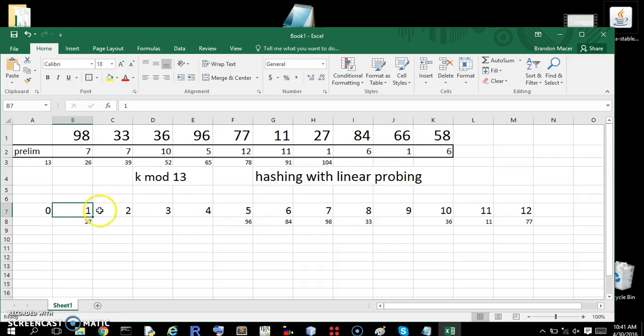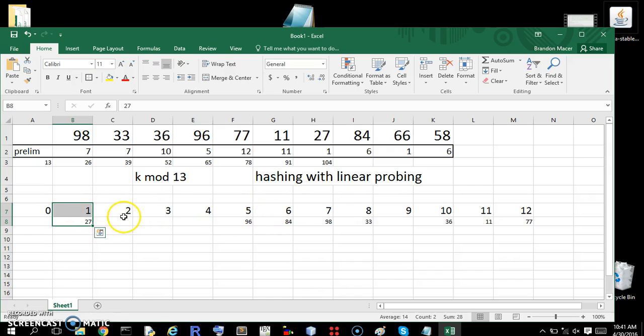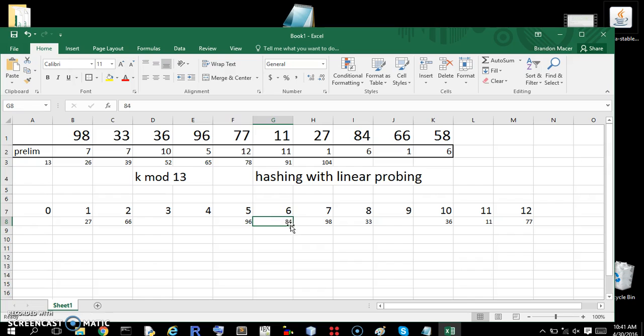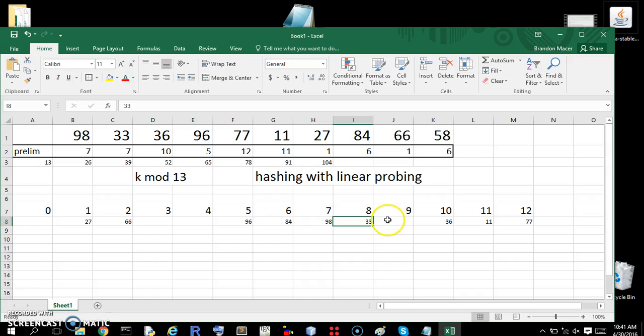66 maps to 1. We already have one spot taken. So because of linear probing, we just move it one spot over. So 66 maps to 2. And 58 maps to 6. 58 maps to 6. That spot's taken. We move to 7. That spot's taken. We move to 8. That spot's taken. We move to 9. So 58 maps to 9.